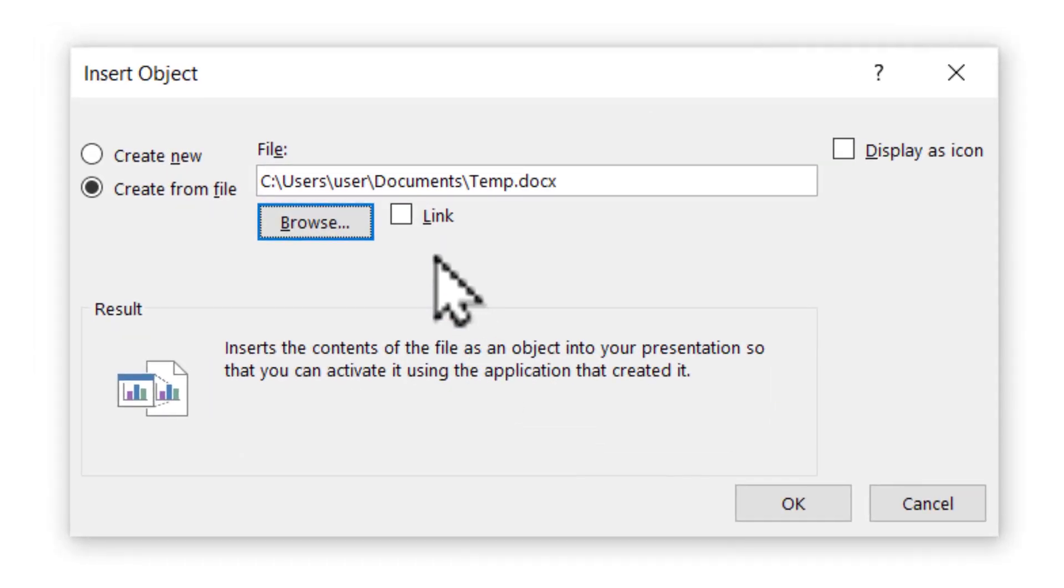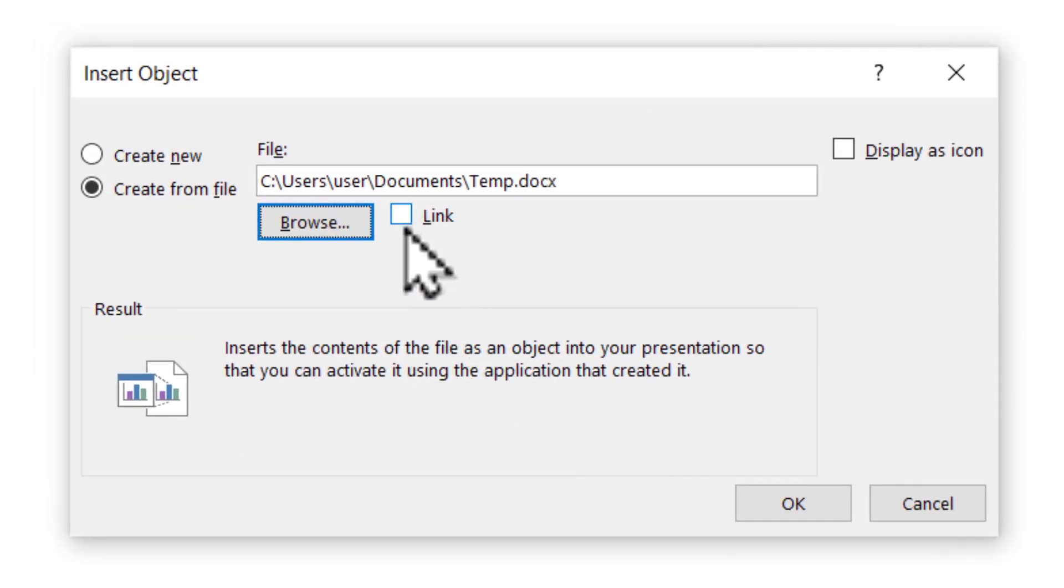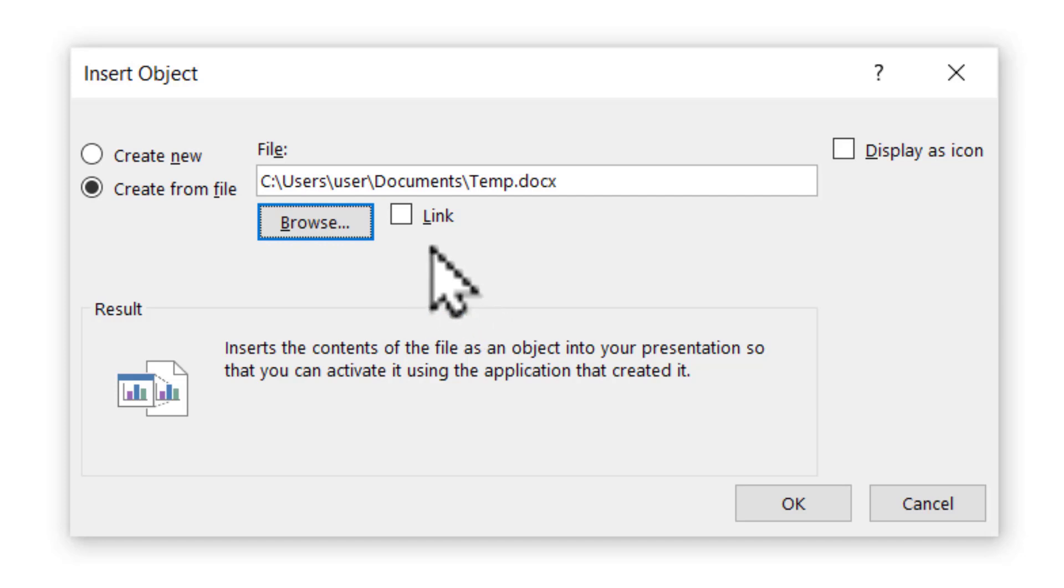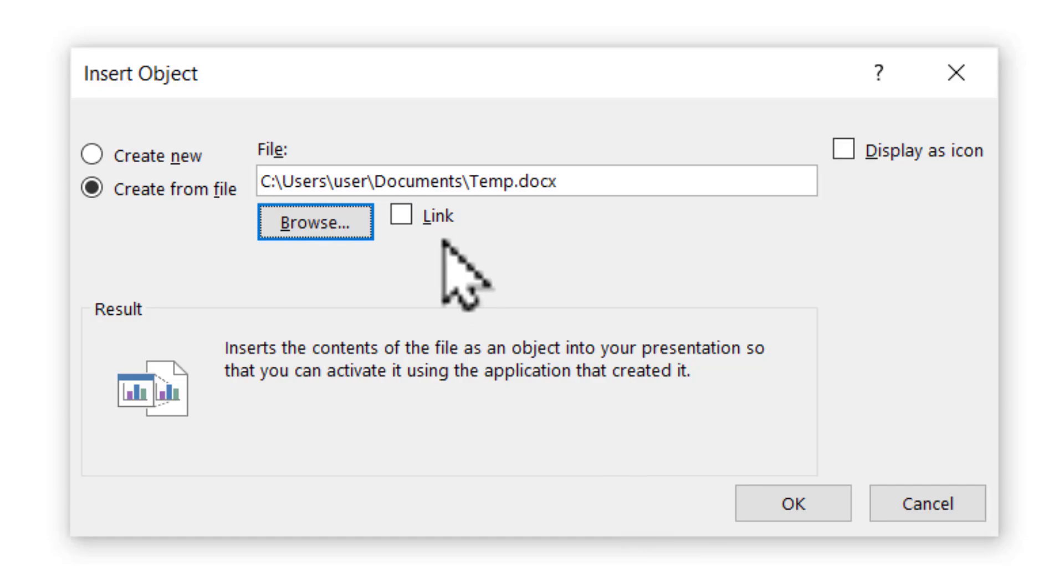And let us ensure that this option here called link is left unchecked. Otherwise, every time you want to edit the document, you may be taken directly to Word. So with that left unchecked, I'm going to say OK.